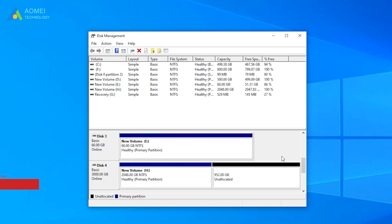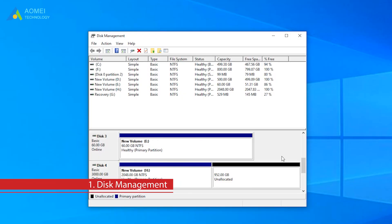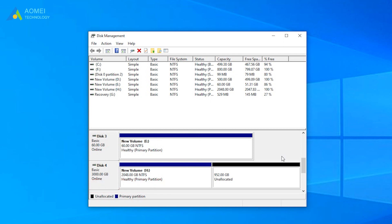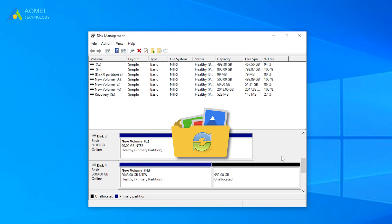Method 1: By Disk Management. Disk Management can only convert an empty disk. If you have files or partitions on the drive, please make a backup in advance.